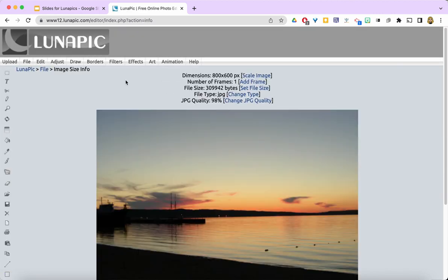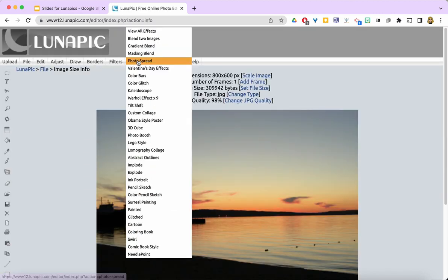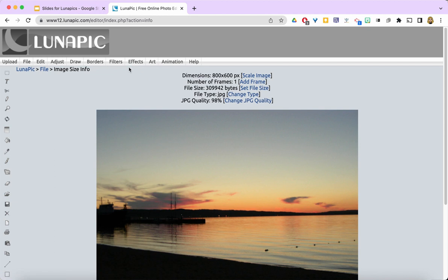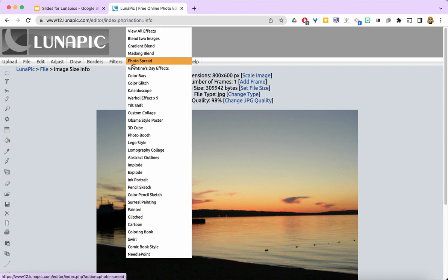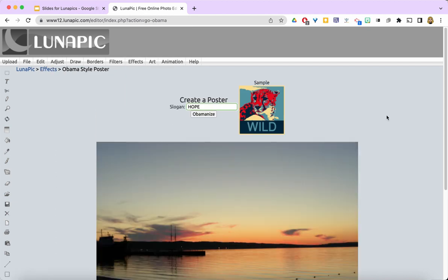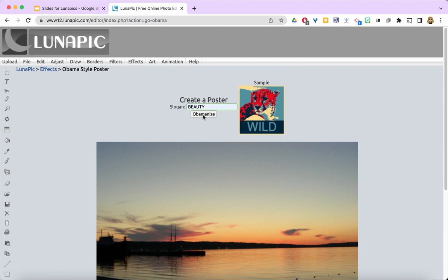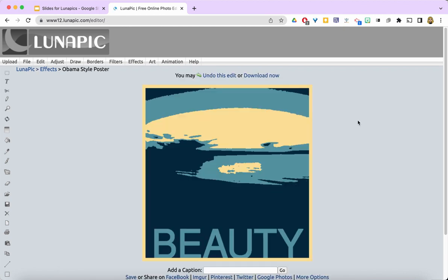I'm going to apply the effect of the Obama style poster. So here's this sample. I'm going to go ahead and put in a word and click the button to Obamize.